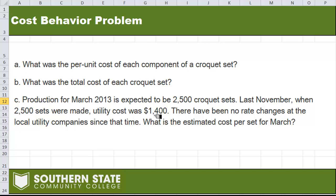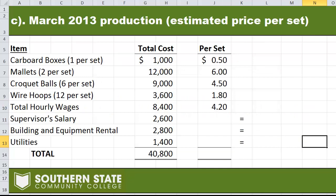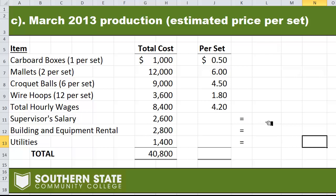Moving on to part C — in March 2013, we're expected to make 2,500 units. Back in February we made 2,000. The utility cost is also going up by $100. So we have two things going on: we're making more, and our utility costs have gone up. I've carried over all pertinent information — utilities is now $1,400 instead of $1,300. The per set amounts for boxes, mallets, balls, hoops, and hourly wages stay the same per unit, but they'll go up in total. The supervisor's salary, building and equipment rental, and utilities now need to be spread over 2,500 units instead of 2,000.